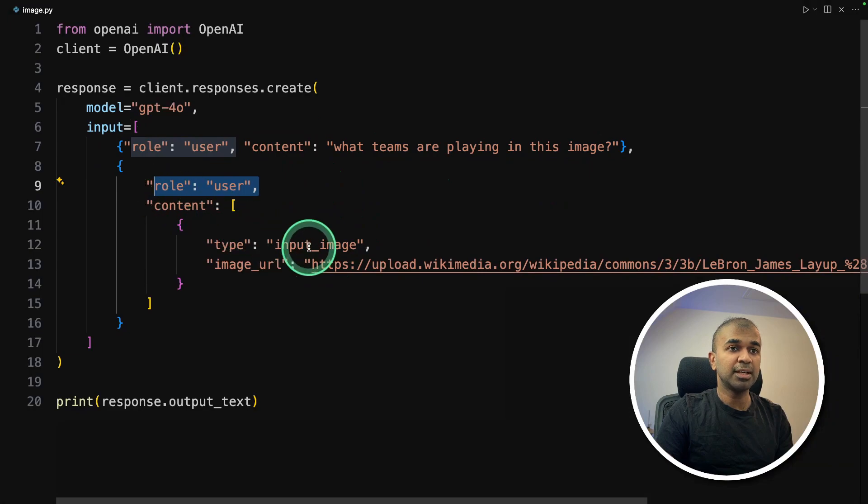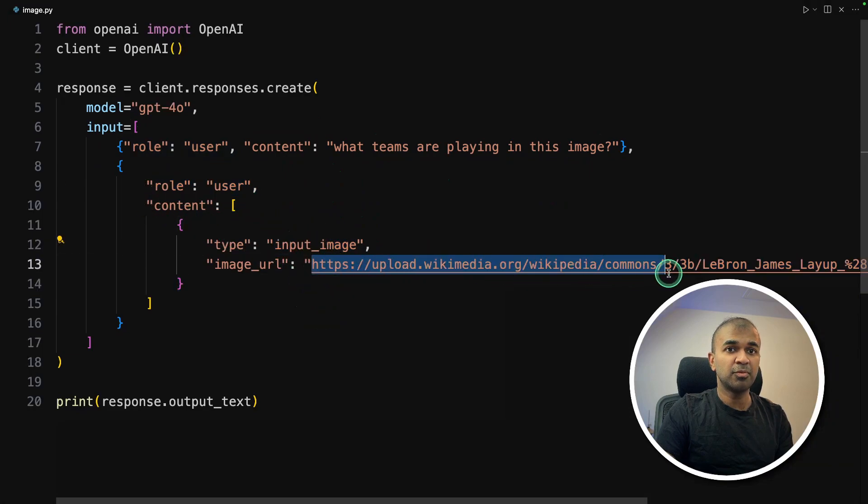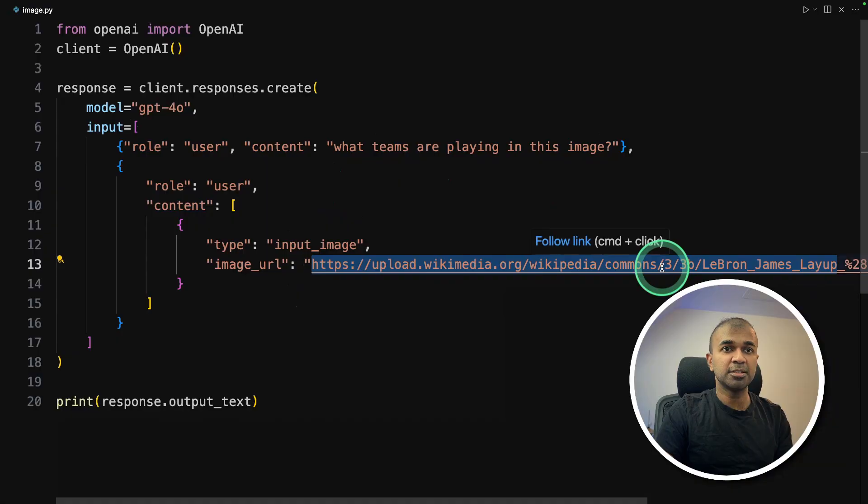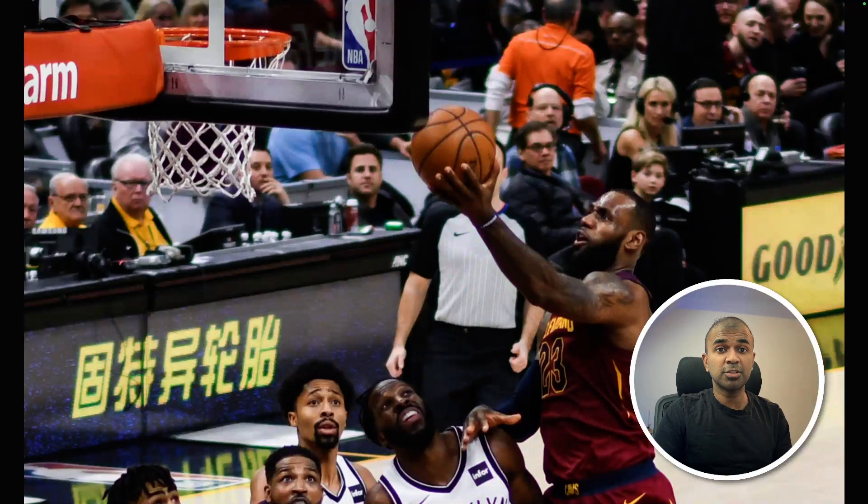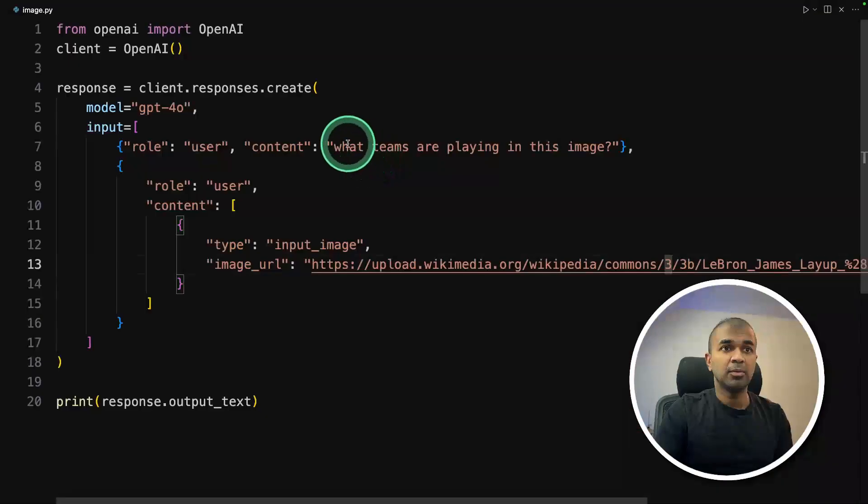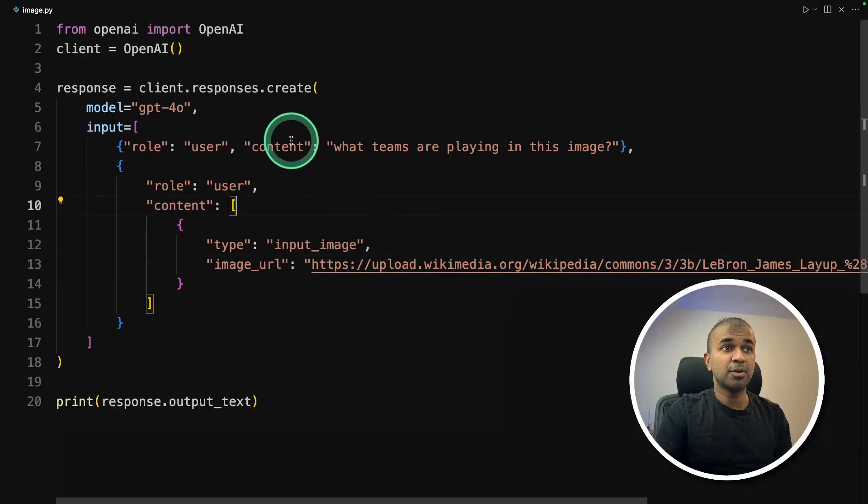And again, as a user, I'm providing an input image, that is the image from Wikipedia. So if I open this, here is the image, and the AI is going to identify what teams are playing in this image.